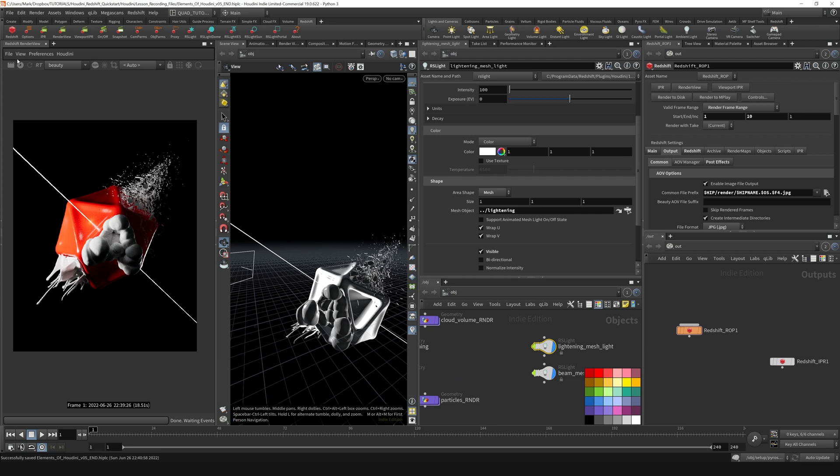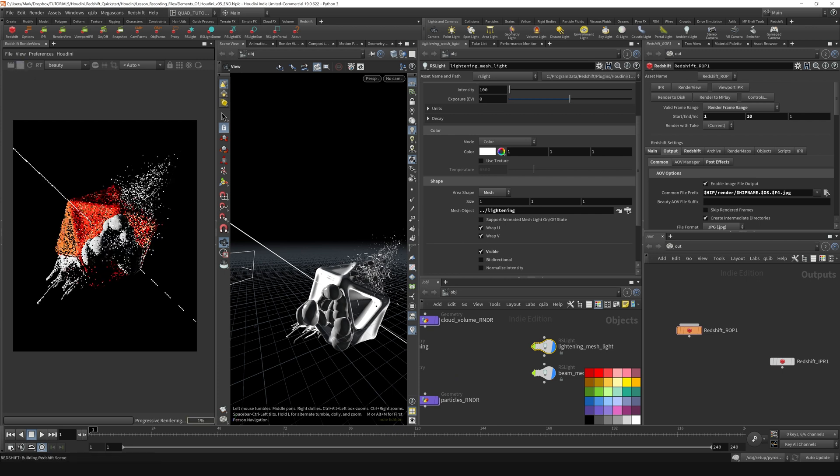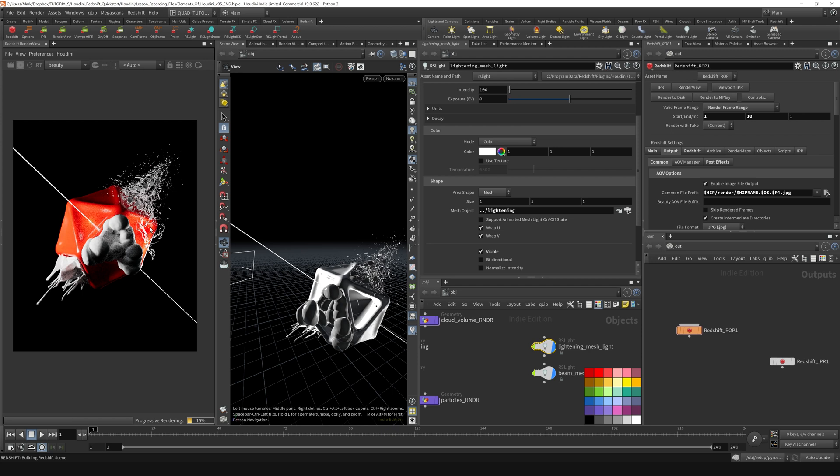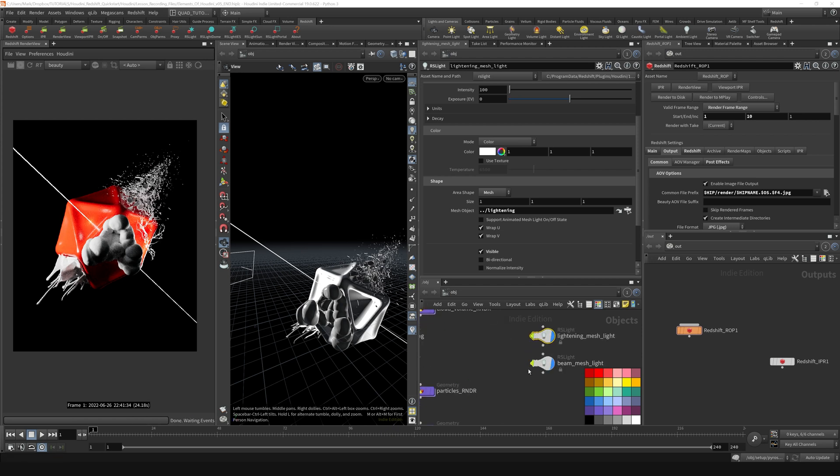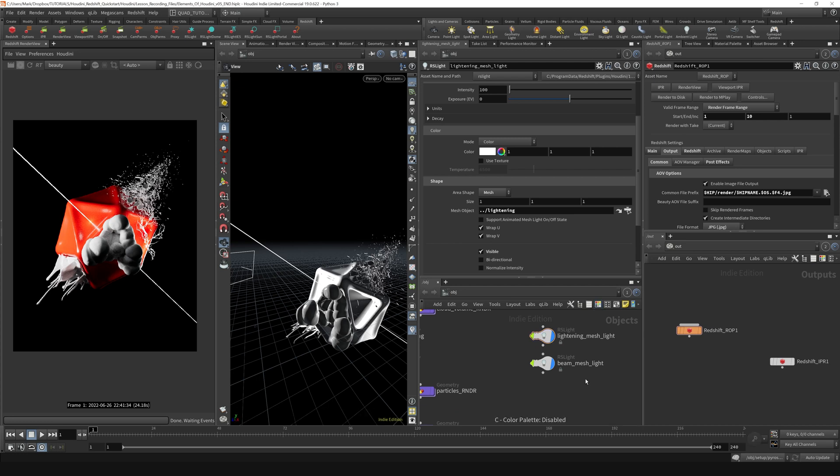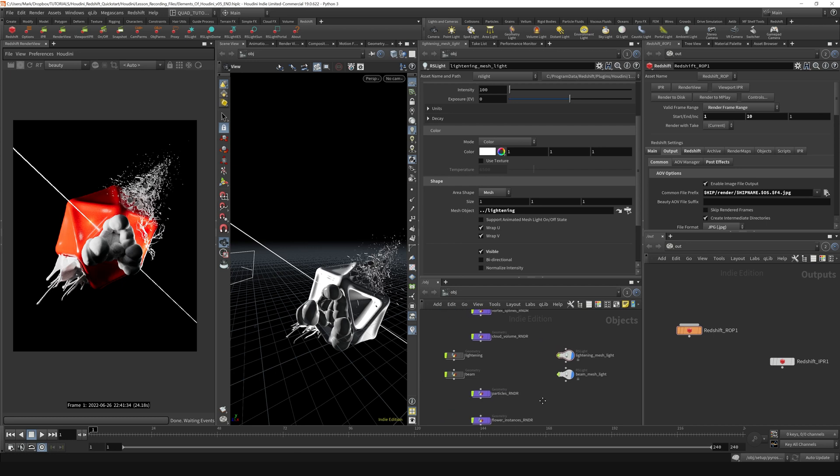So now let's turn this on again. And you can see that we've got our lightning showing up right here like so. And now I'm just going to hit the C key to remove this color palette that we had over there.